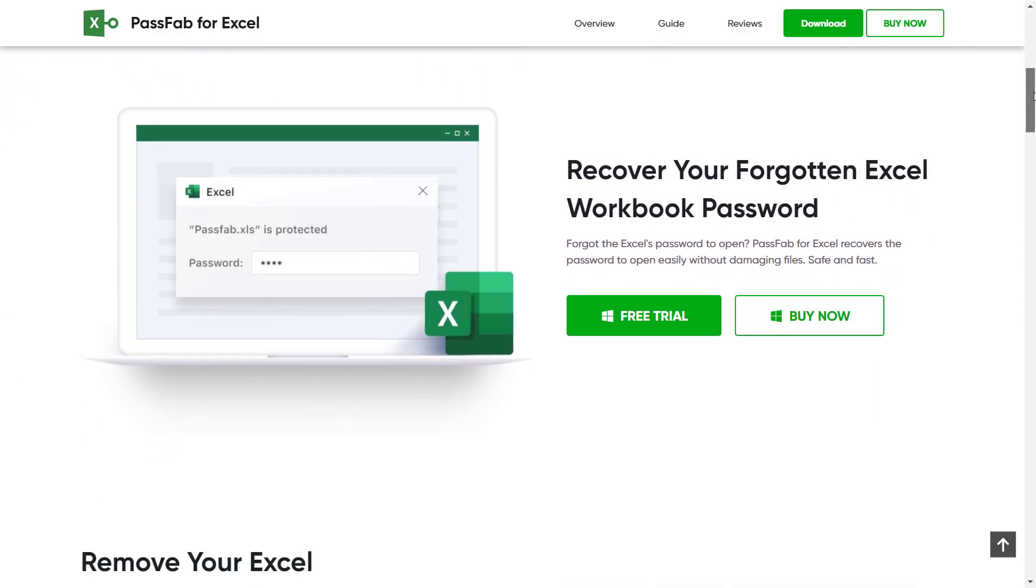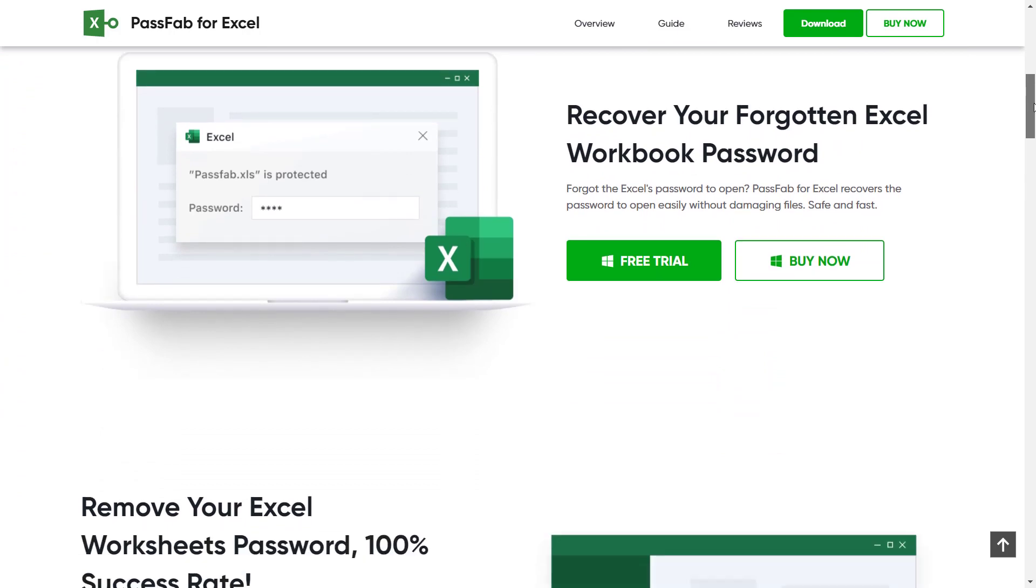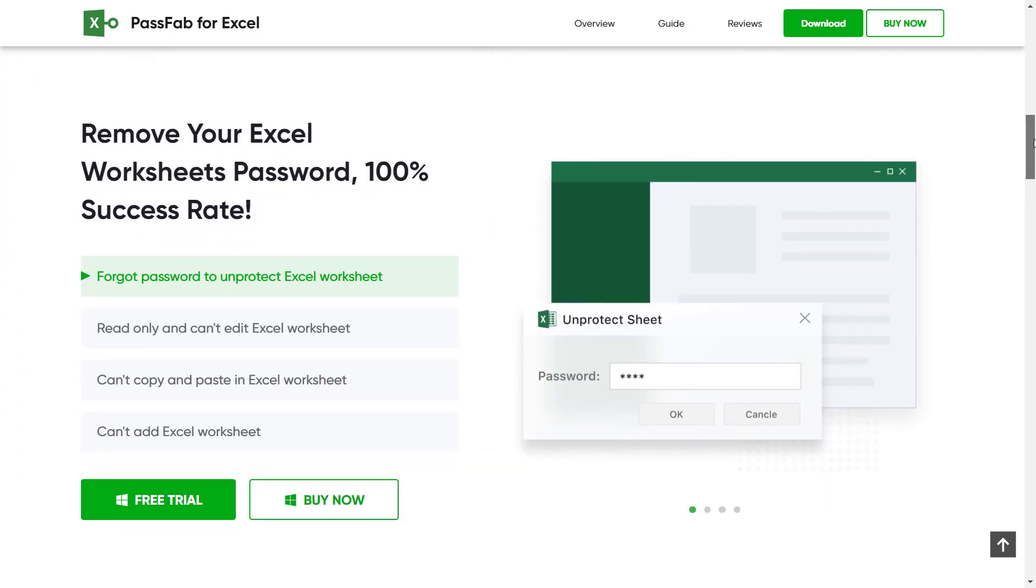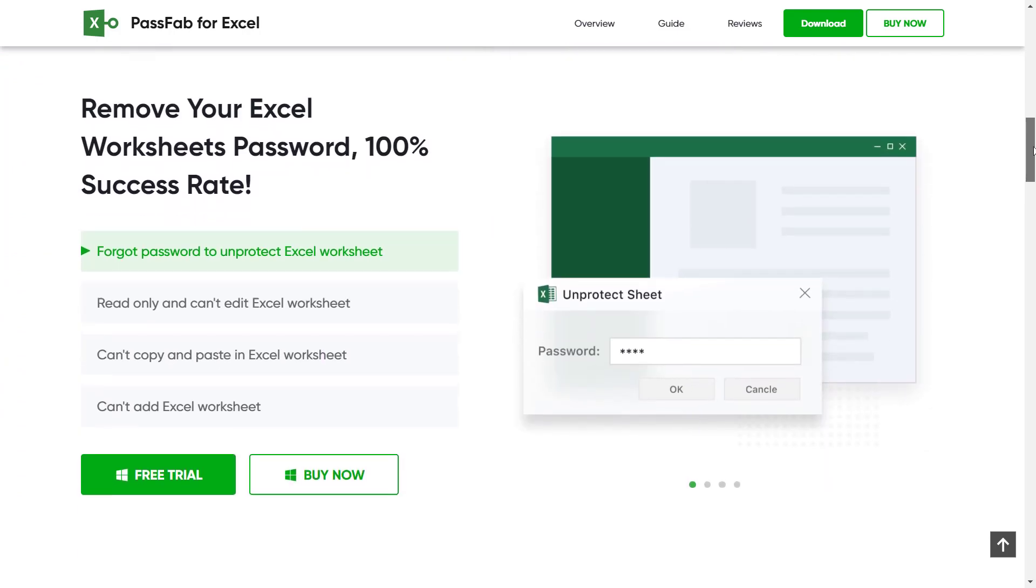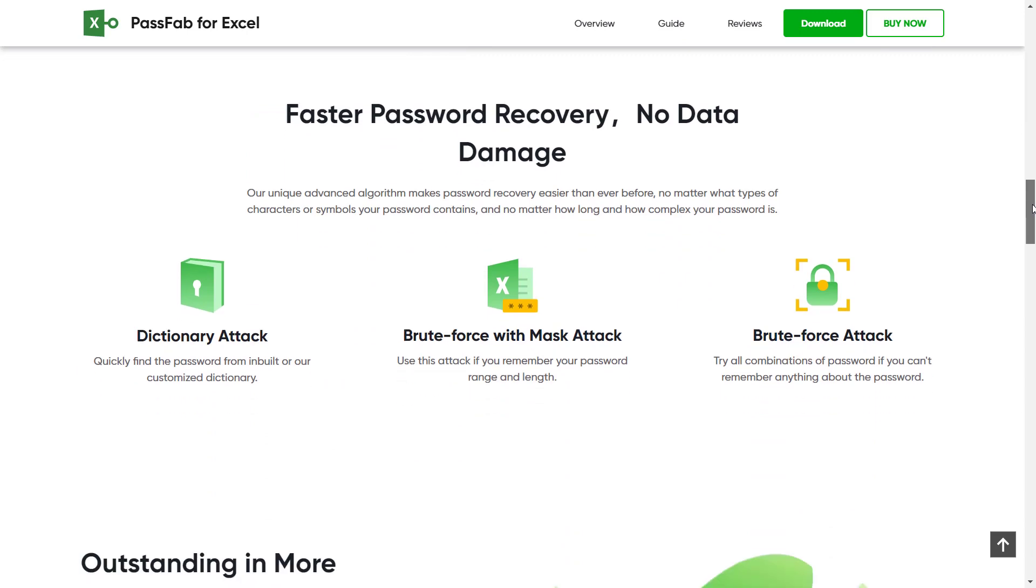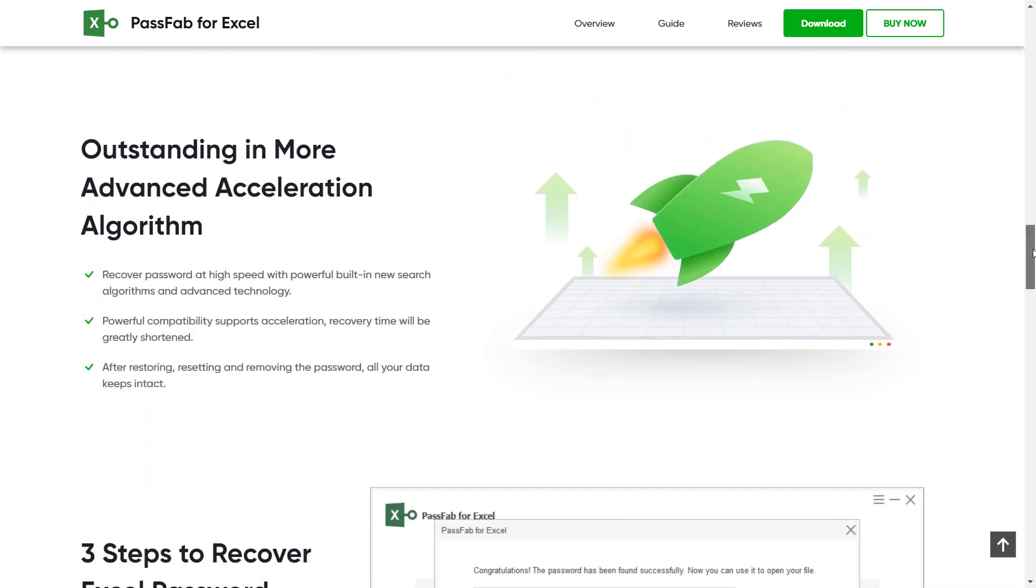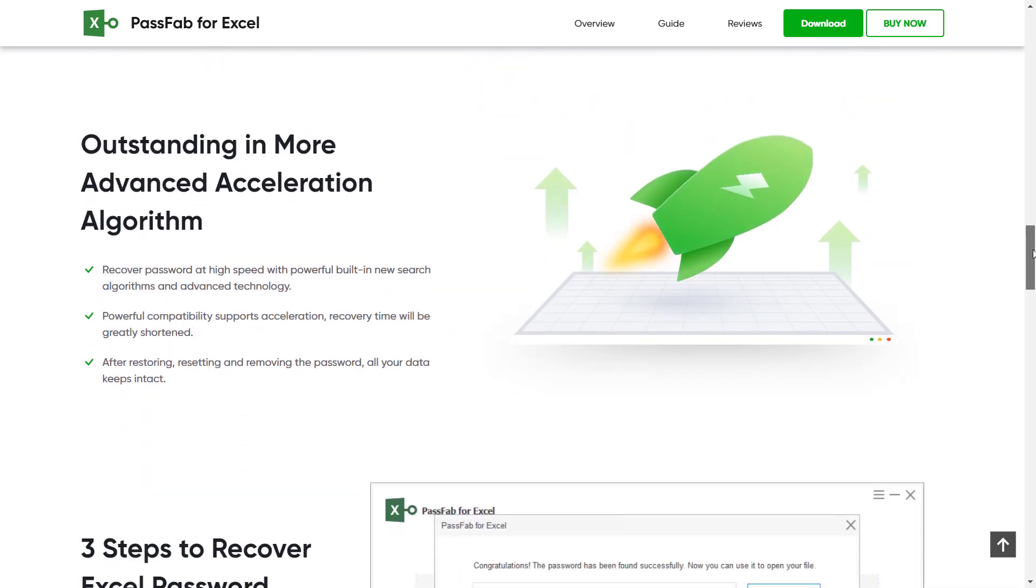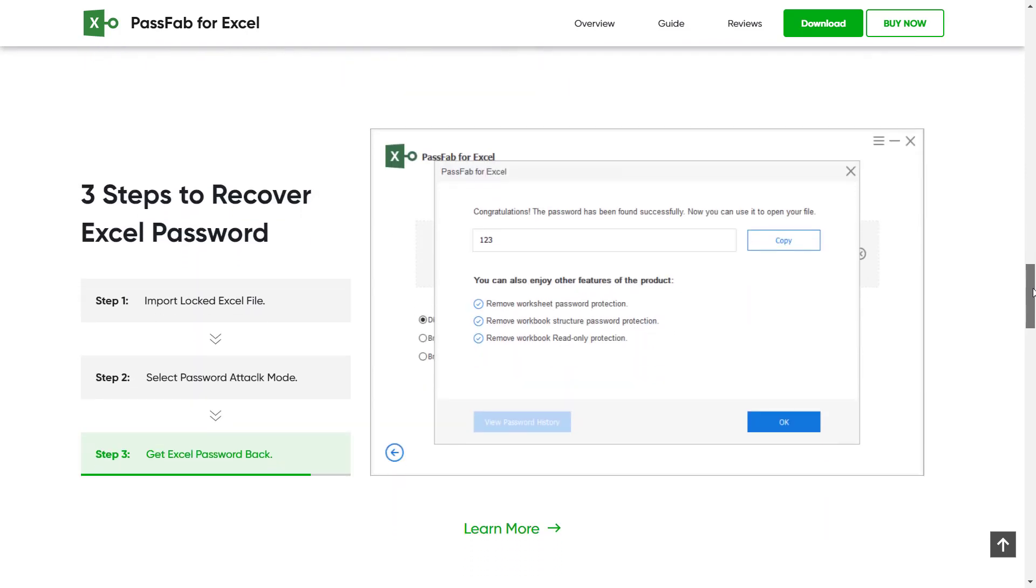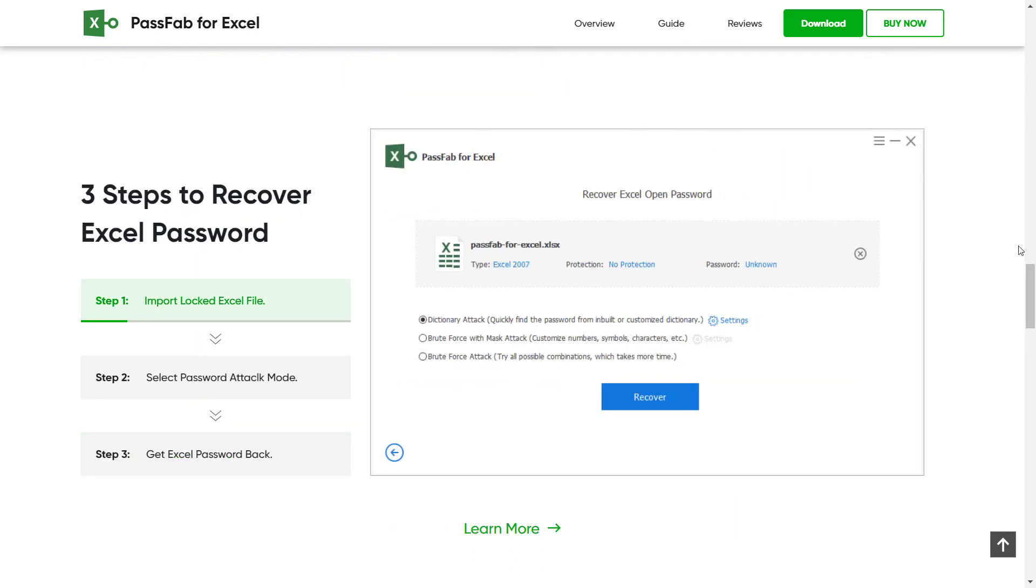This software uses latest decryption algorithms, making password recovery easier and at the same time, keeping your original data safe. It supports .xls and .xlsx formats for Excel 97 all the way till Excel 2019.